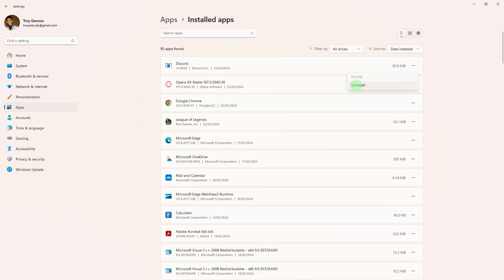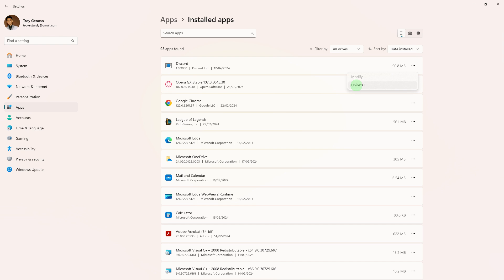Next, if none of the above steps work, consider uninstalling and reinstalling Discord. Make sure to backup any important data or settings before reinstalling.